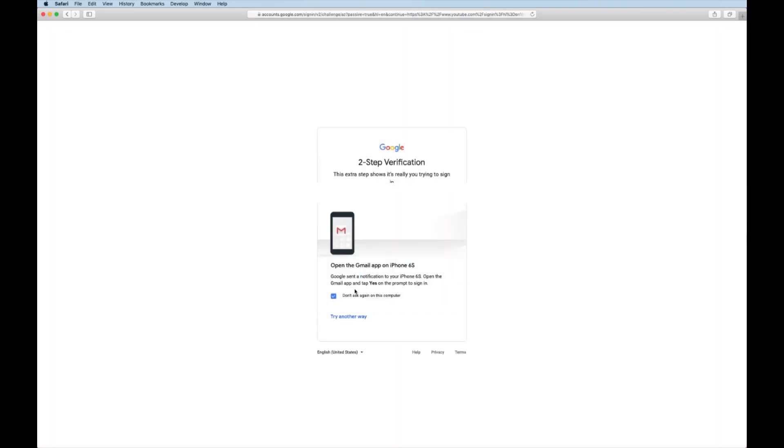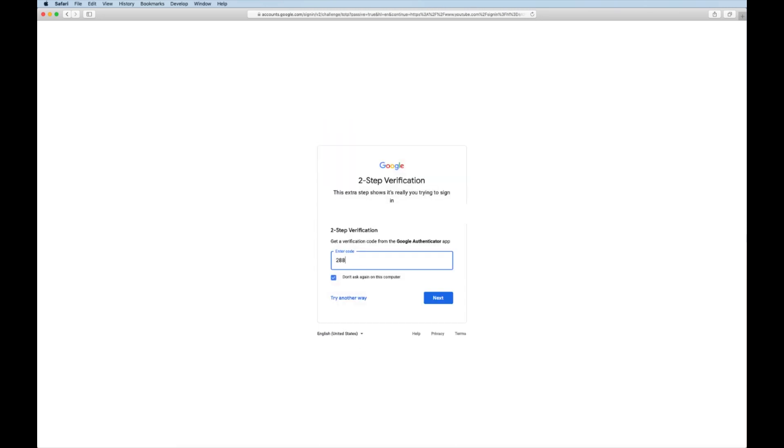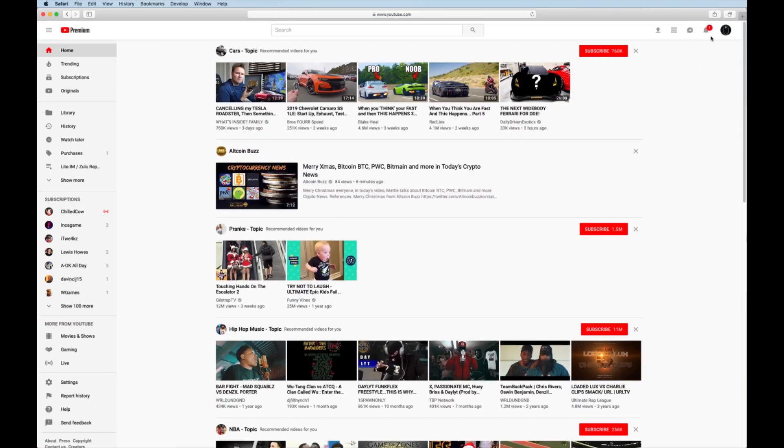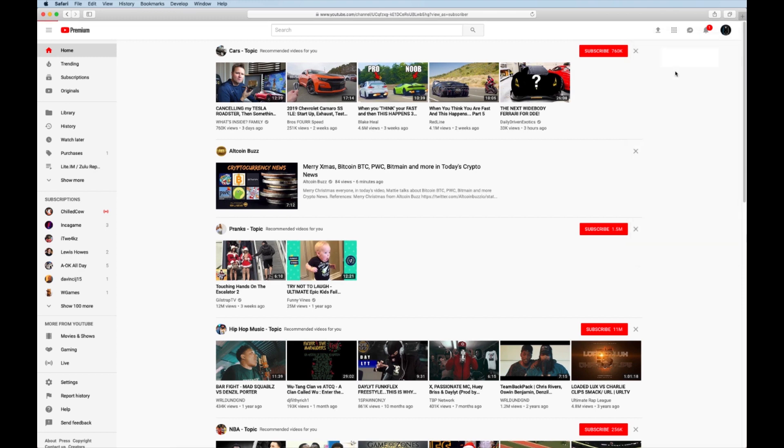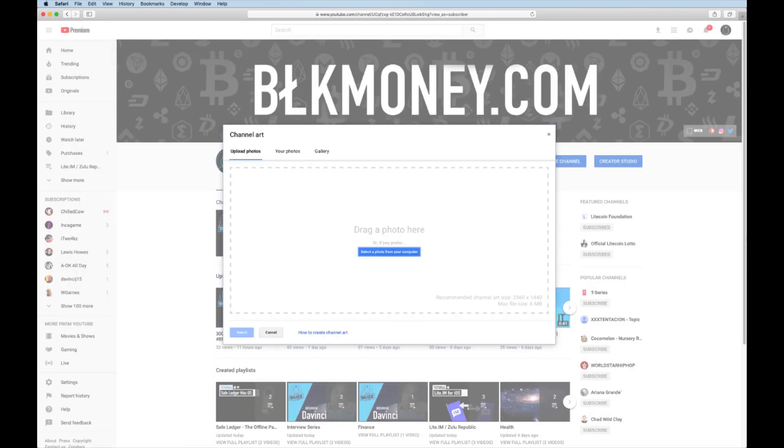Don't pay attention to all that because I got 2FA on everything. It wasn't a joke. Once you log back into the channel, go back to the top right of your banner, click the camera icon.